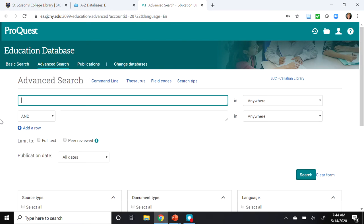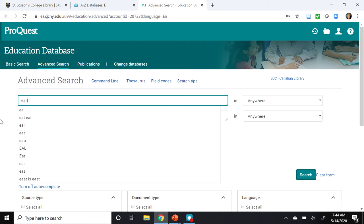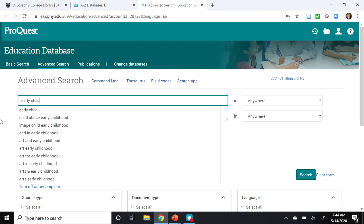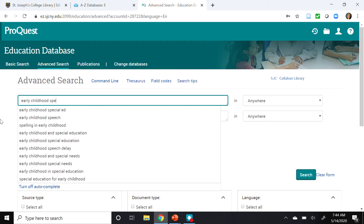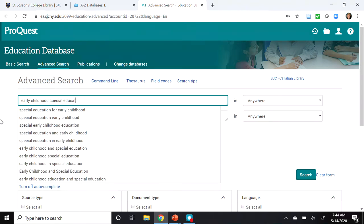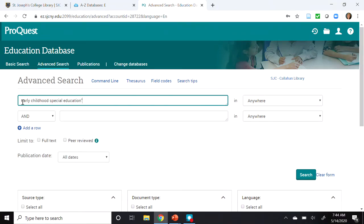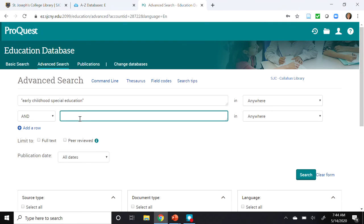Next, I will enter a search. I'm going to search for Early Childhood Special Education, and I'm going to enter this phrase in quotes. When I place the terms in quotes, they will be searched as a phrase rather than individual words. And in the next box, I'm going to enter play.